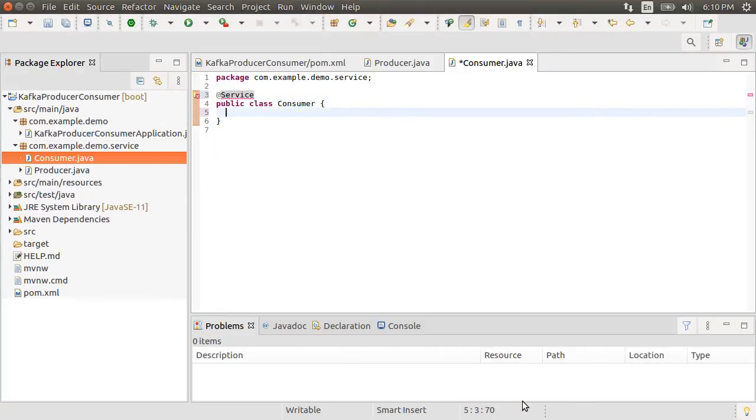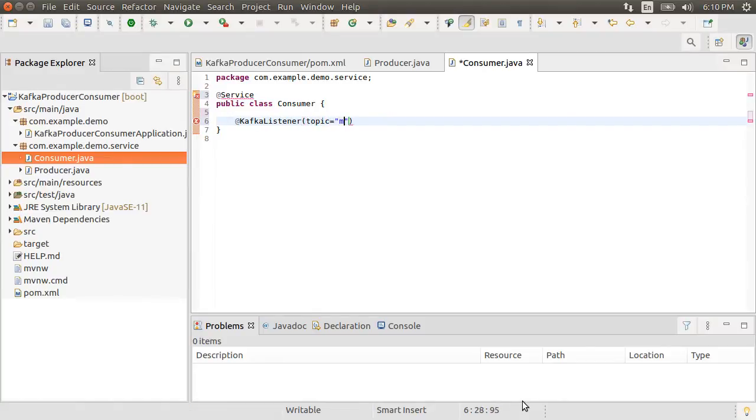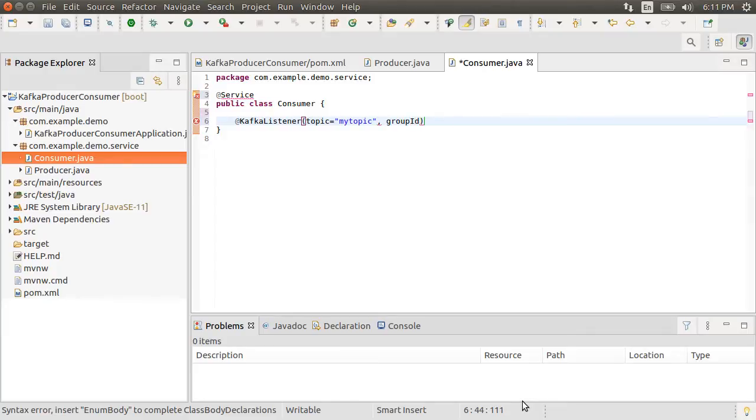Now let's add Kafka listener, which as its name suggests, listens to Kafka messages on the specified topic, here my topic, where our producer is publishing to, and group ID. Let's call it my group.